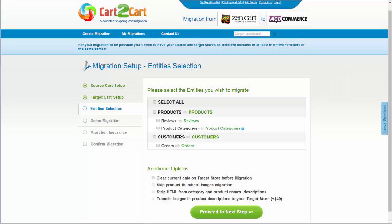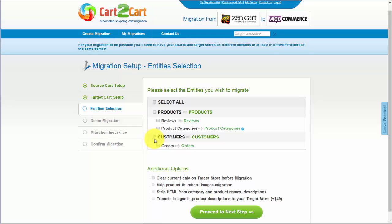To proceed with your migration, you will need to select entities for transfer. Those can be either your products, reviews, product categories, customers and orders, and other corresponding information, or everything all together.